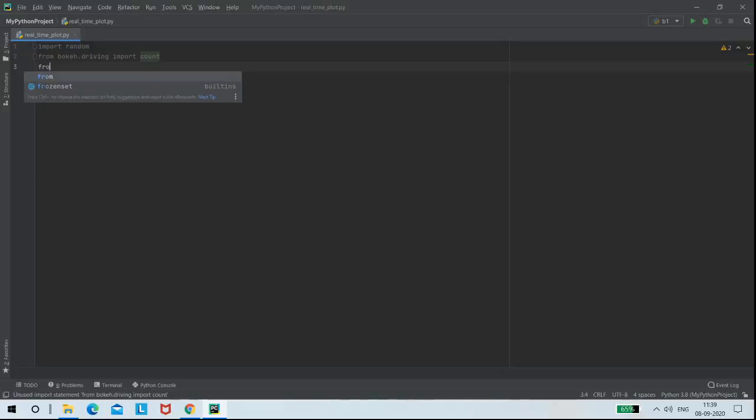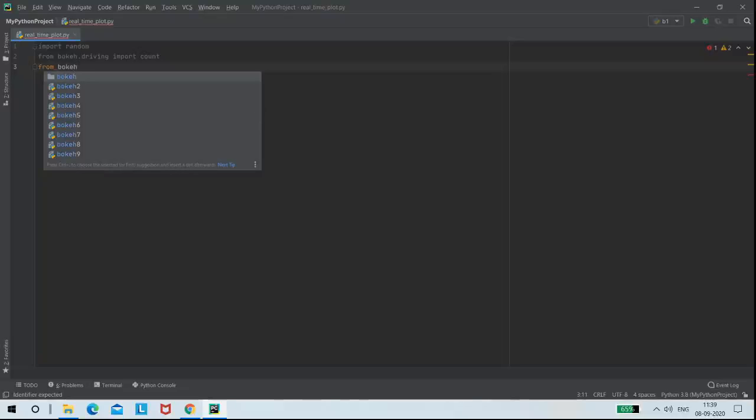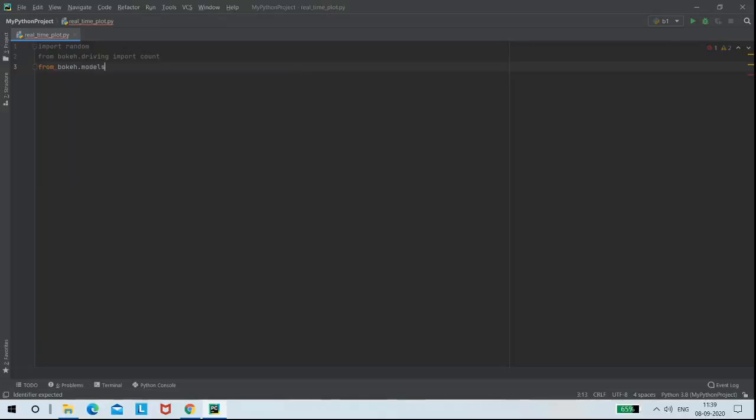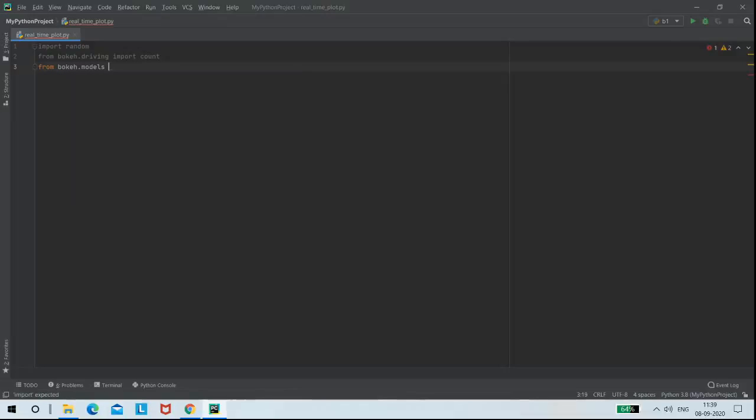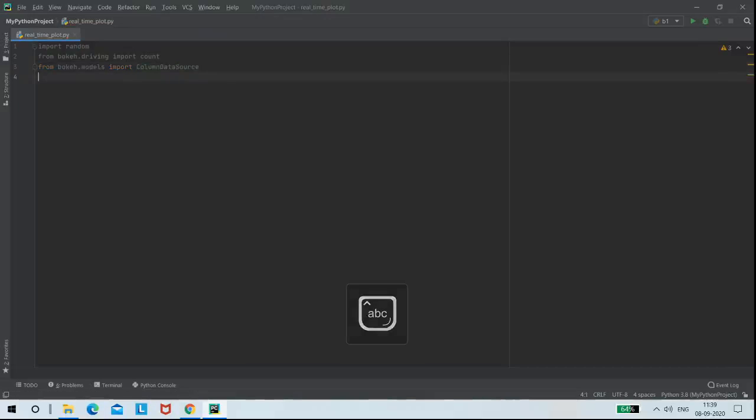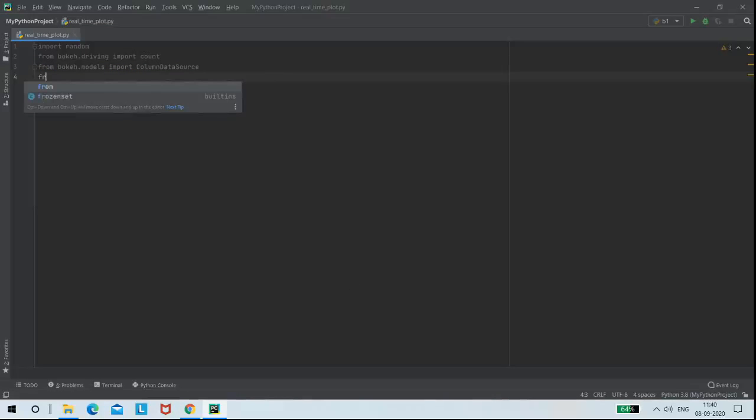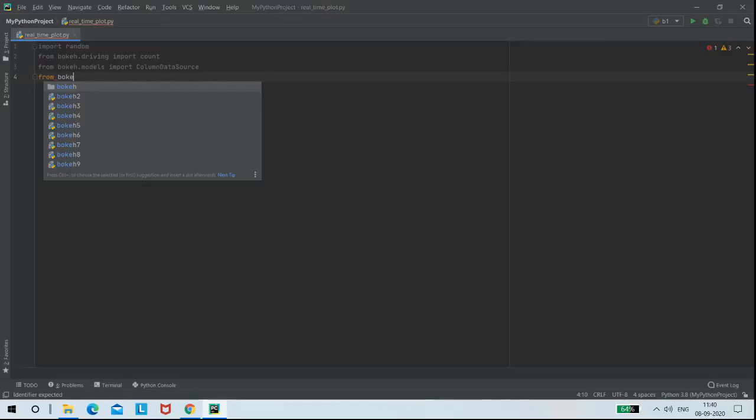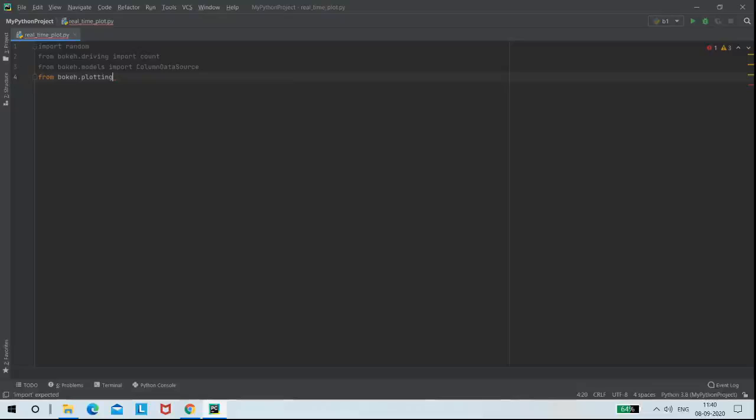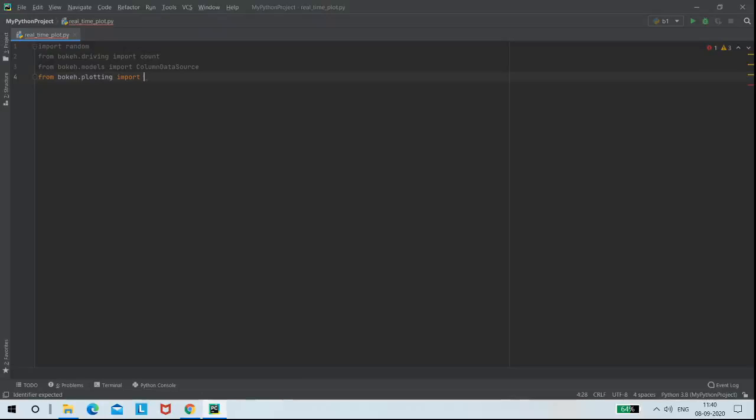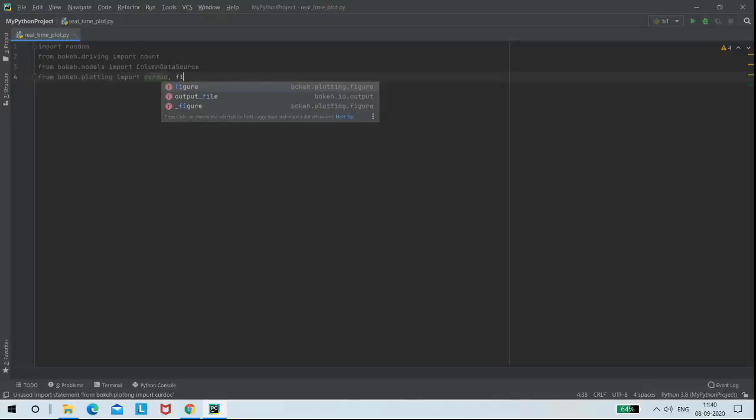From Bokeh.Models library, I am importing ColumnDataSource for reading data. And also from Bokeh.Plotting library, I am importing curdoc, which updates data to the server, and also figure function.